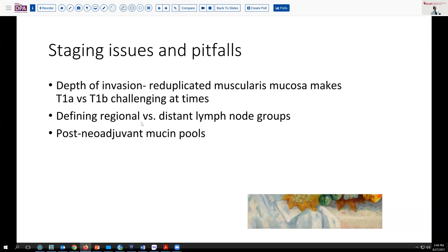As in our case, defining regional versus distant lymph node metastasis can be a difficult challenge based on whether the tumor is occurring in the distal esophagus or in the mid-portion. A lot of tumors in the esophagus are treated with neoadjuvant chemoradiation, and if they produce any amount of mucin, may leave behind acellular mucin pools, which should not be staged as being tumor. You want to do a reasonable amount of sectioning to be sure you're not missing occasional viable residual tumor cells. But if you just have acellular mucin, that is not staged as the depth of invasion — that's an important caveat to be aware of.